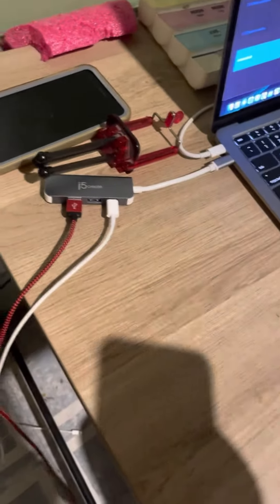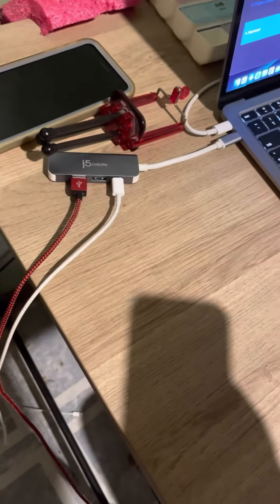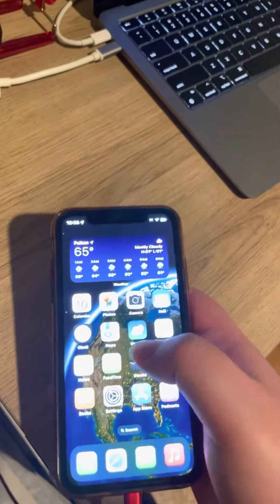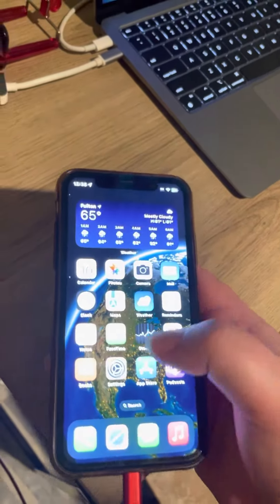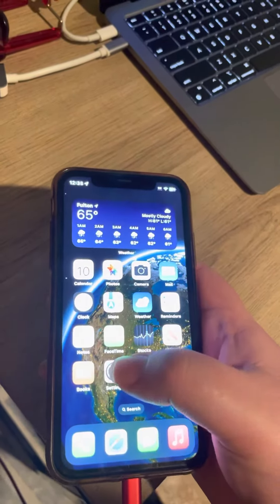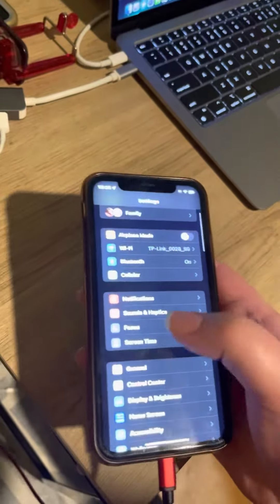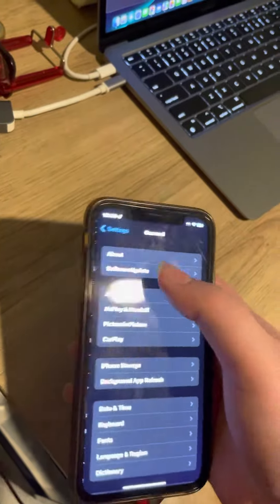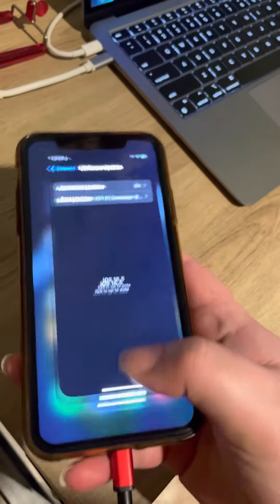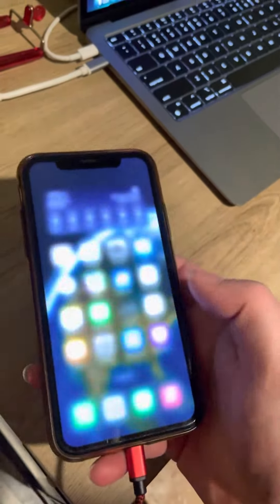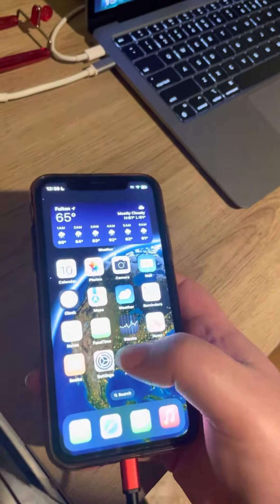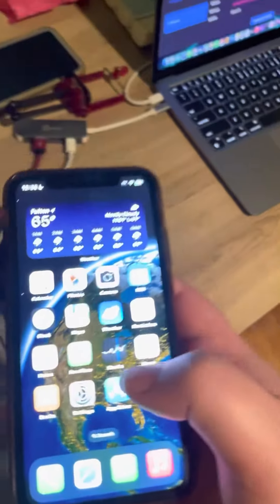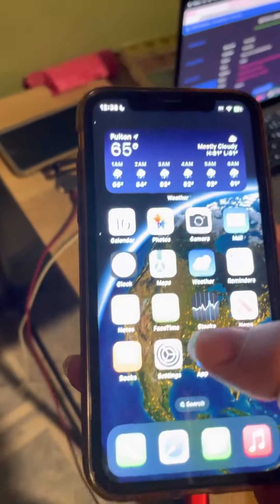Hey guys, this is The Great Gamer. I need to show you something before you can beta test iOS 17. If you're running iOS 16.5 RC or later, or 16.5 beta 2 or later, you're going to want to downgrade.